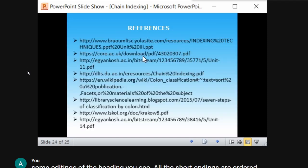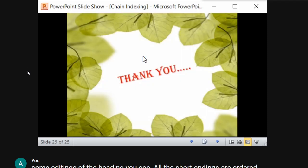These are the references used to prepare this presentation. This is all about chain indexing. Thank you.